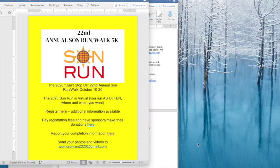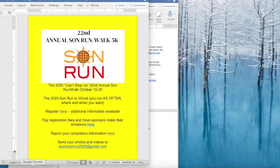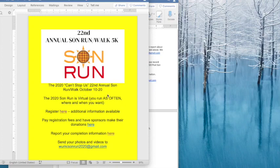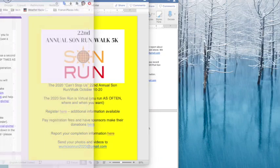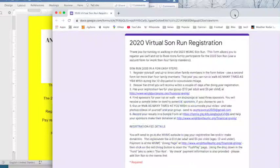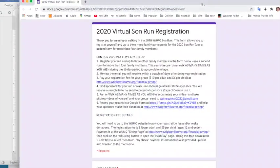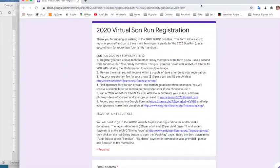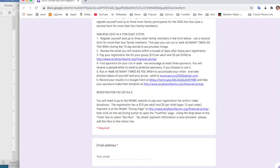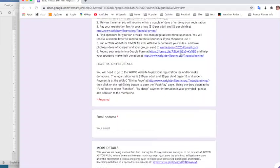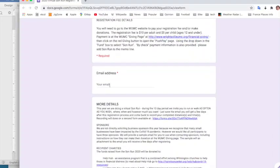So the first step will be to do your registration. You will see a page much like this on the church website. Click on the link to register here, and you'll bring up a form in Google Forms that has all the information about the Sun Run and allows you to register yourself.